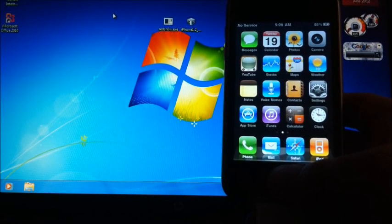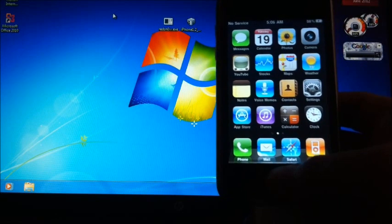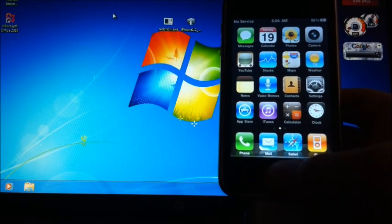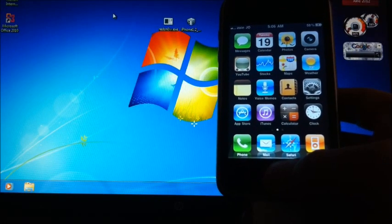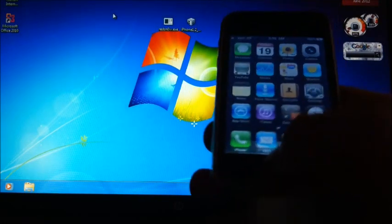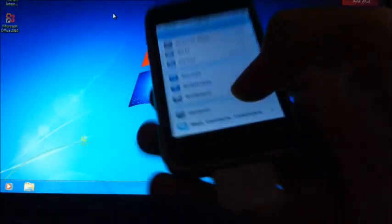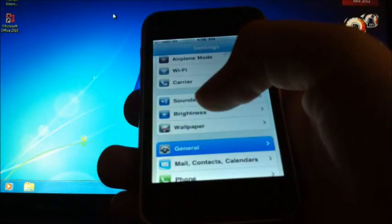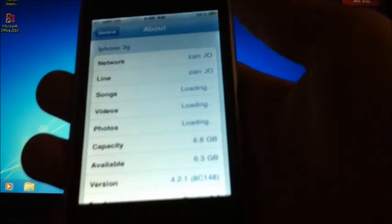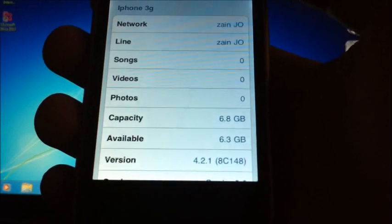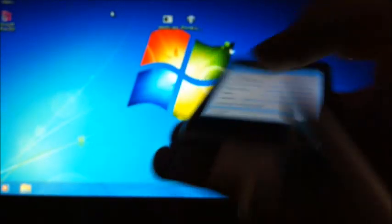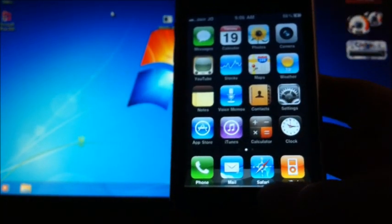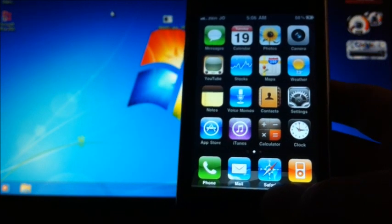Today Redsn0w 0.9.14 Beta 1 was released for iPhone 3G and 3GS 6.15 baseband downgrade to 5.13. Let me show you, this is an iPhone 3G. If you go to General, Settings, and About, I am on 4.2.1 and my baseband is 6.15.00.